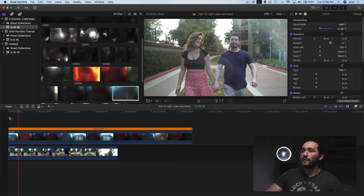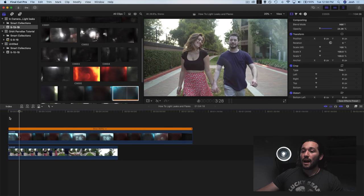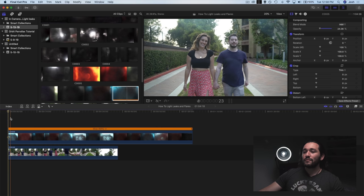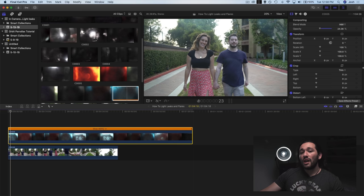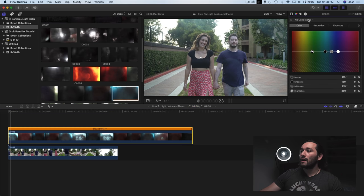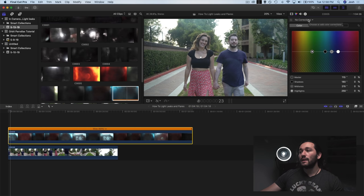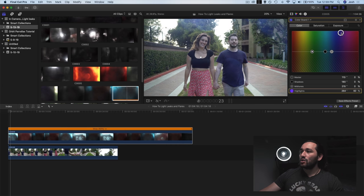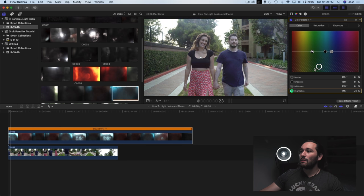Alright. Now what we can also do is change the hue. So I'm going to go over to Final Cut Pro's color corrector and we can change the color of the light leak. We can mess around with the highlights and we can change the color of the blues. We can make it green, basically any color we want.